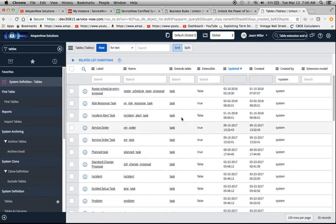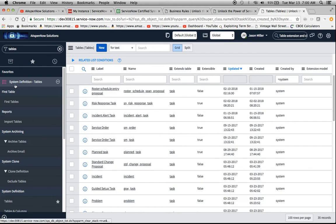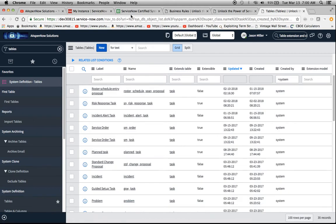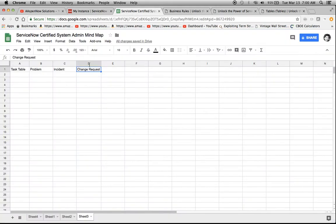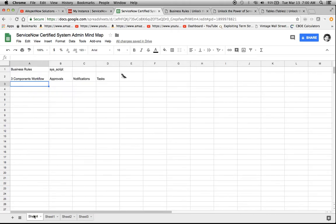So I have this extends table column right here, and the way to get here would be, again, system definition tables. So what I'm going to do now is I'm going to take this and paste it.